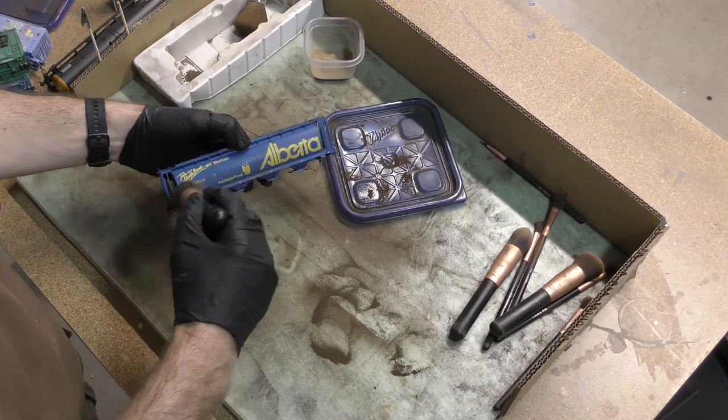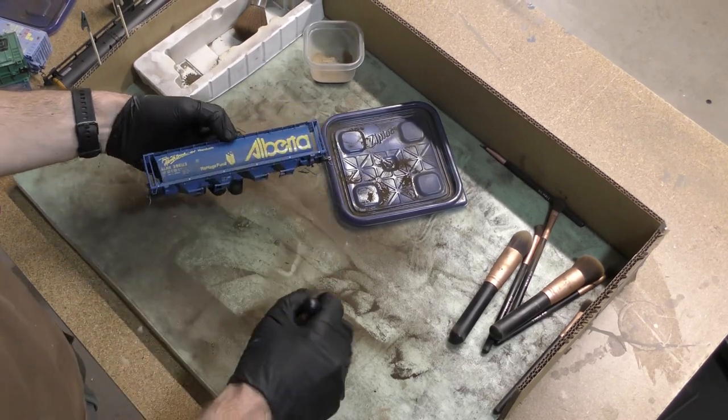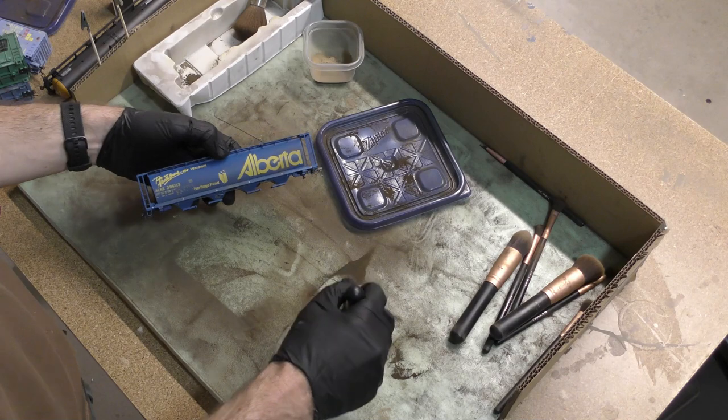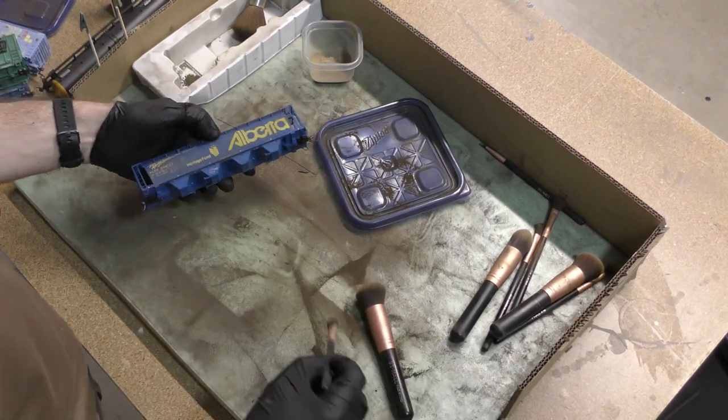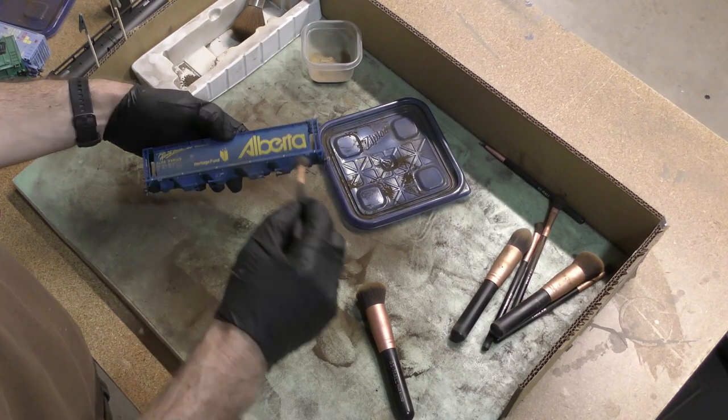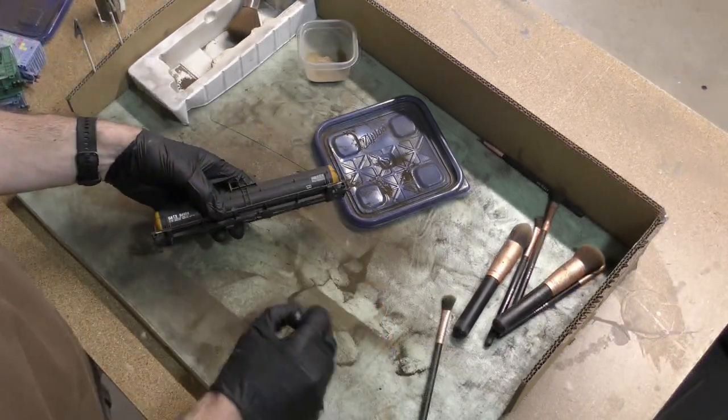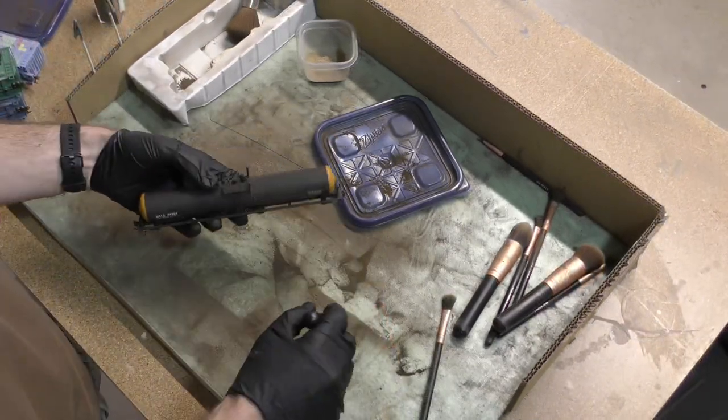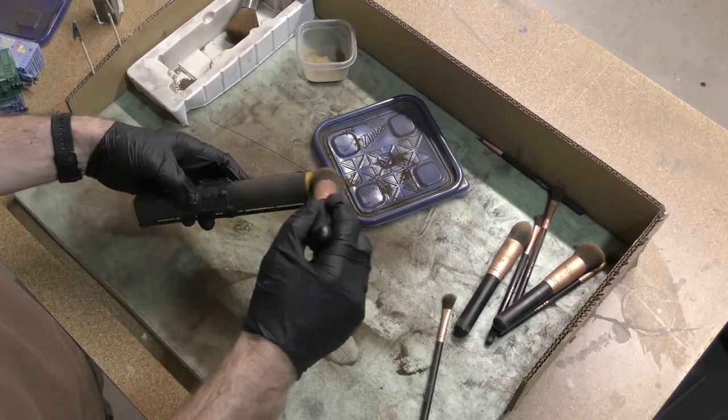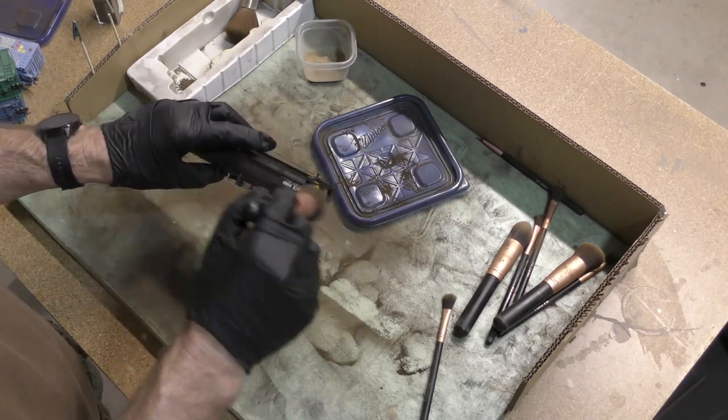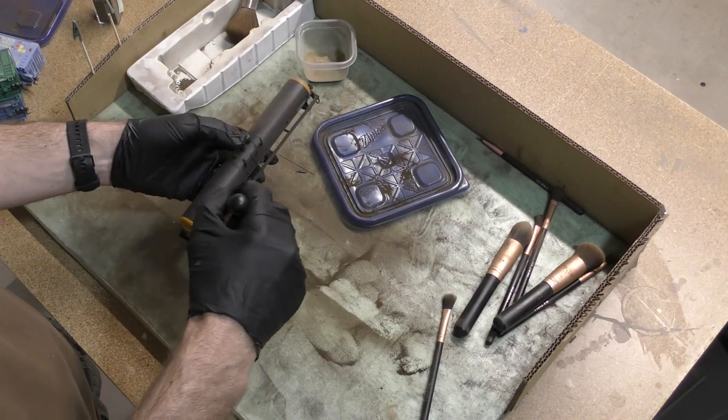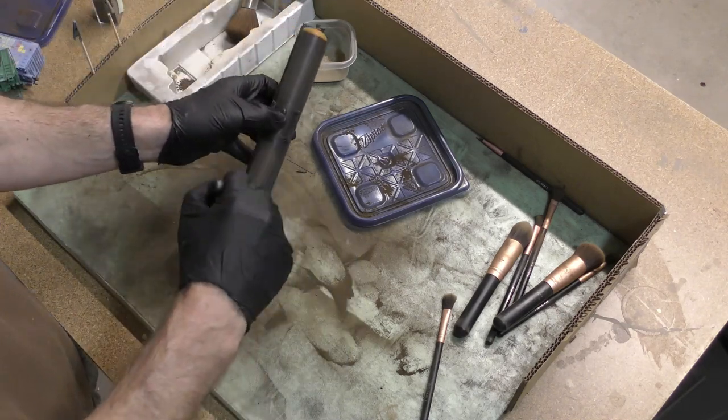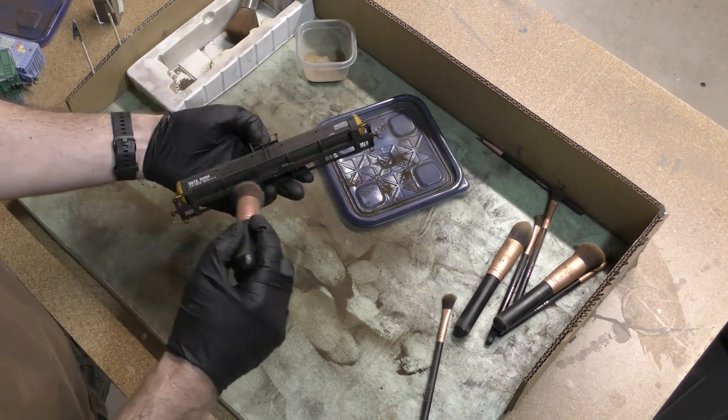One of the simplest things you can do to weather your freight cars if you're not going to do anything else is to apply some weathering powders. So here I'm just using a dark brown powder and I apply them with makeup brushes. This is actually the first time we've seen the tank car get any weathering. I haven't used any of the other techniques on it yet.